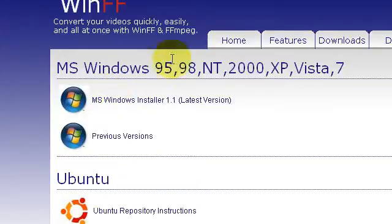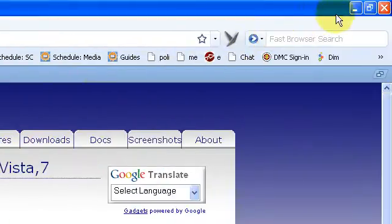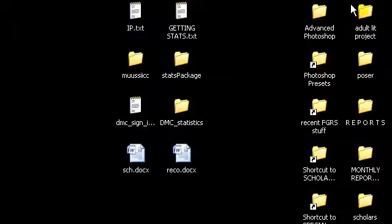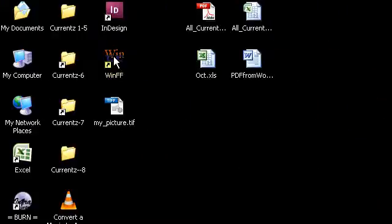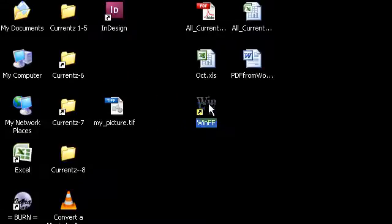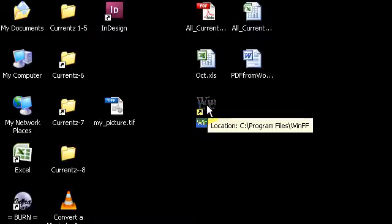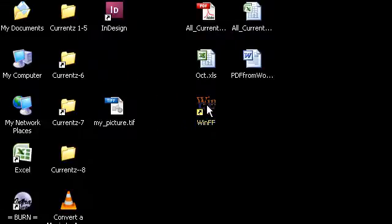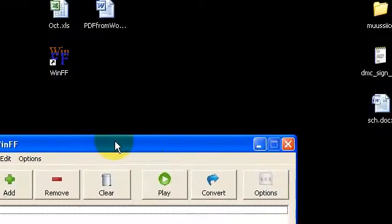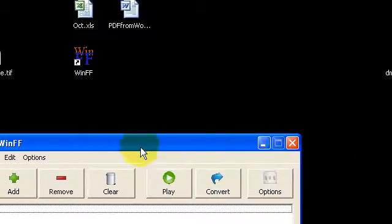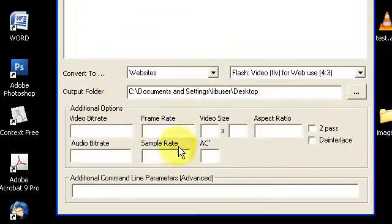And once you've installed it onto your computer, you're going to see the WinFF icon on your desktop. I'm going to double click it. And this is what the application looks like when it's open.